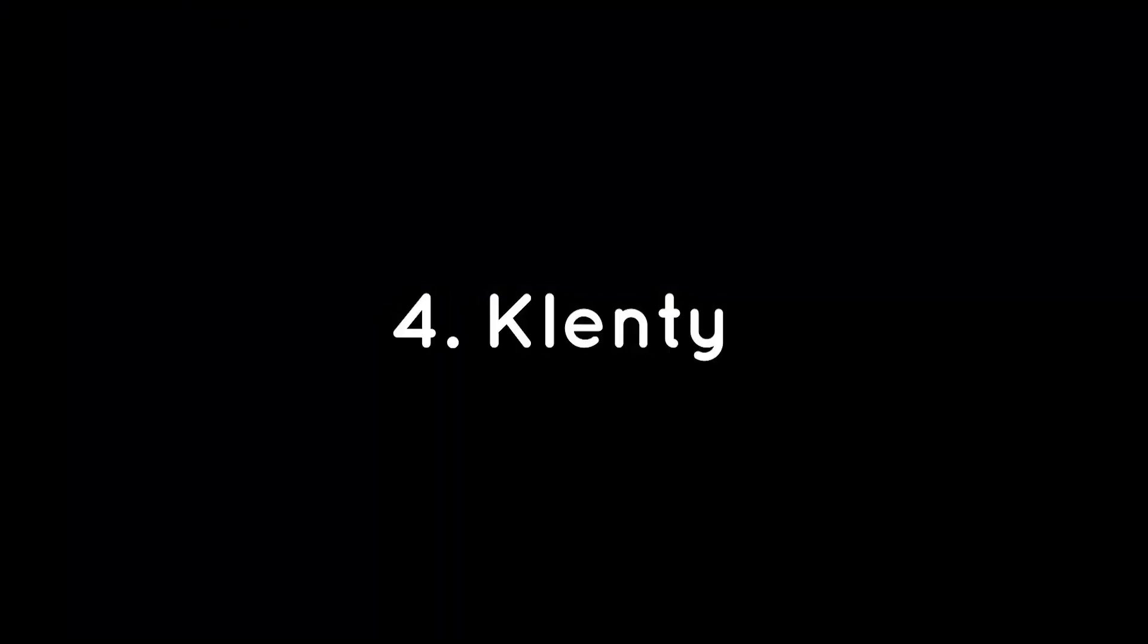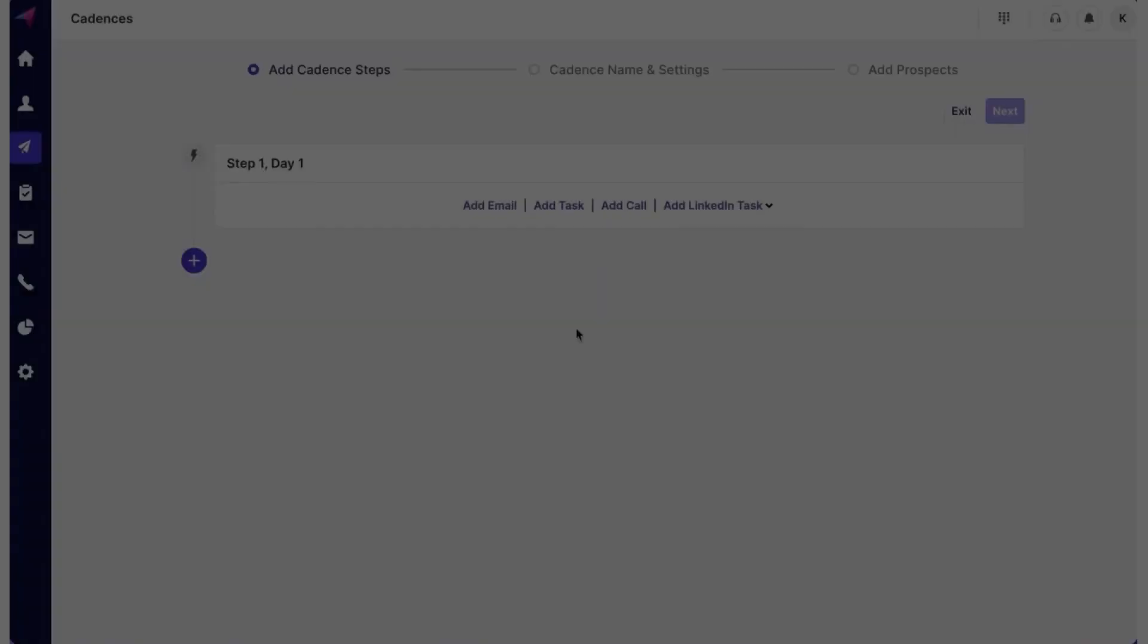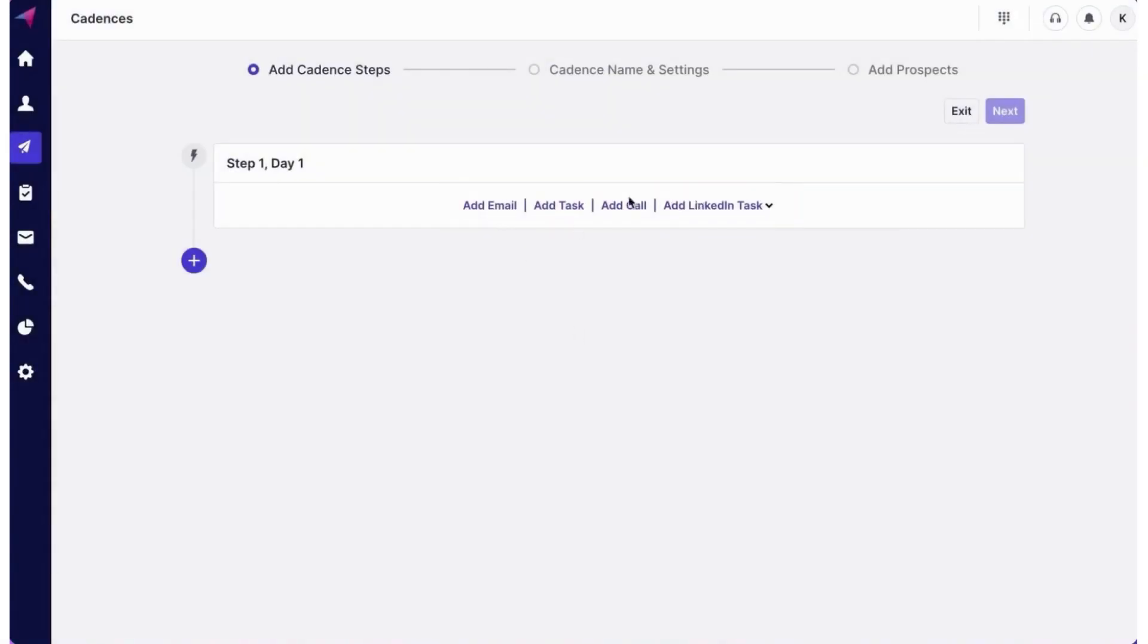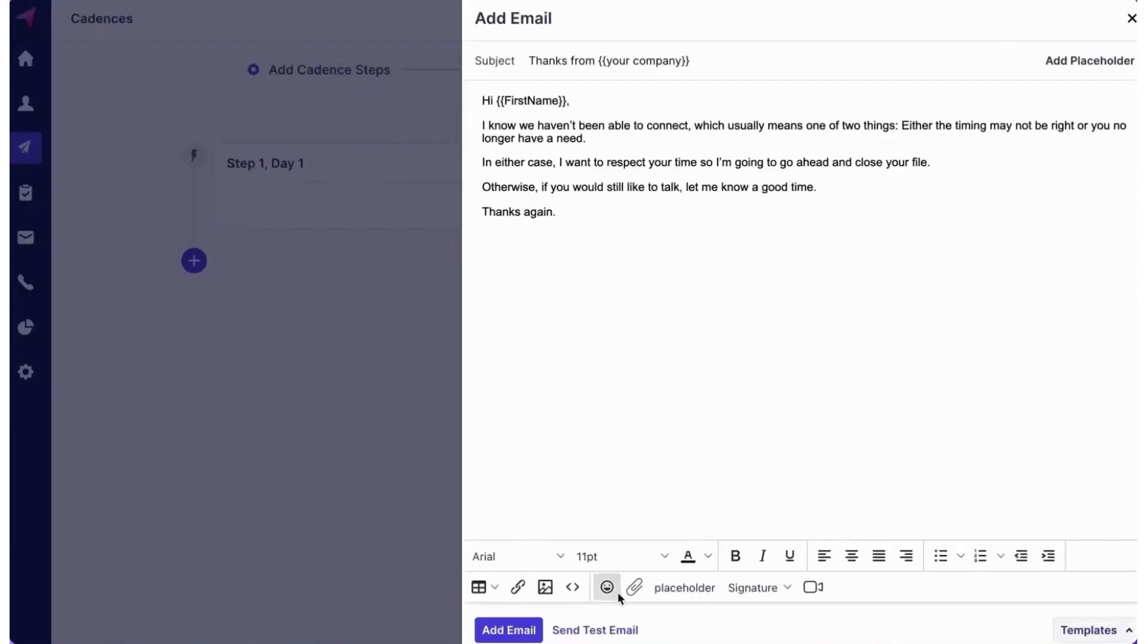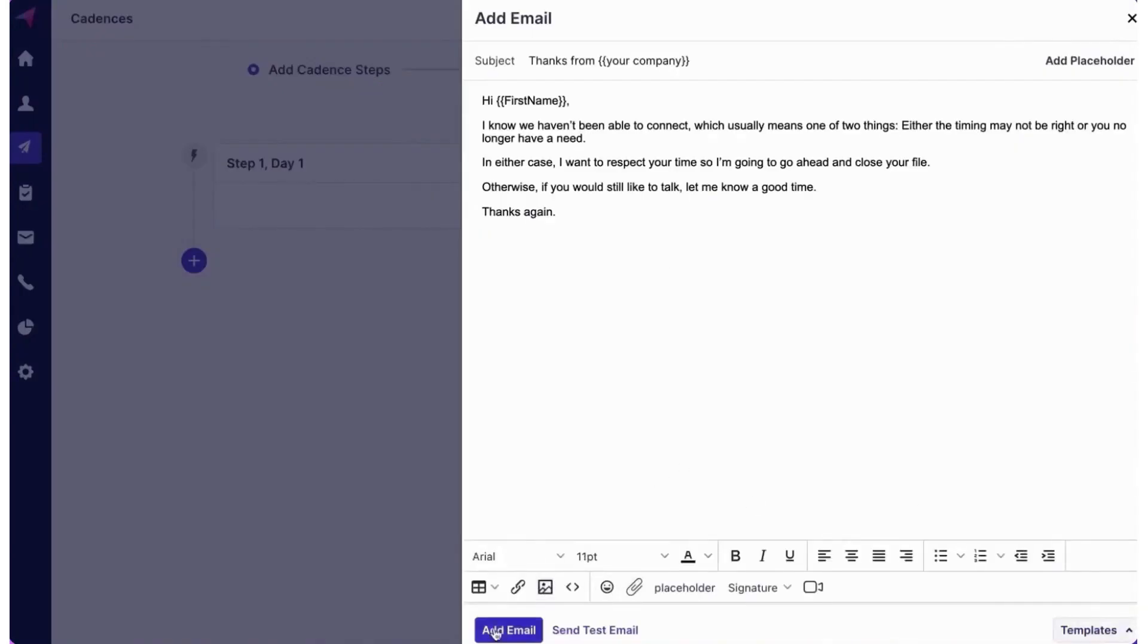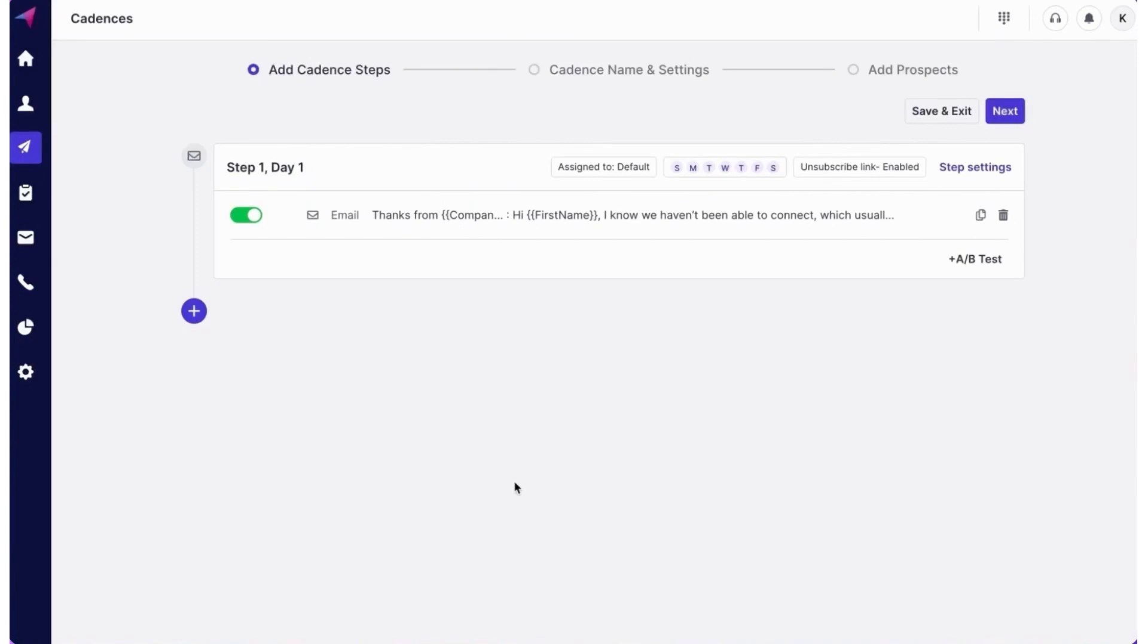Number four, Clinty. Clinty is a robust sales engagement platform designed to enhance your sales team's productivity through streamlined communication and intelligent automation. At its core, Clinty excels in creating personalized multi-channel cadences, incorporating emails, calls, and LinkedIn activities, ensuring a holistic approach to client engagement.